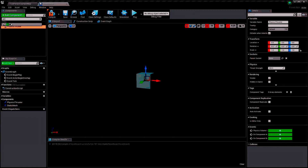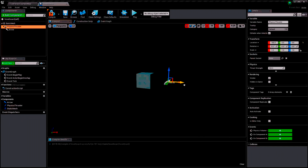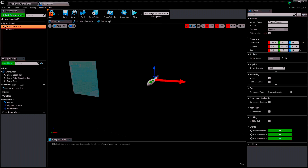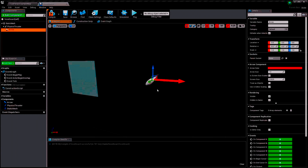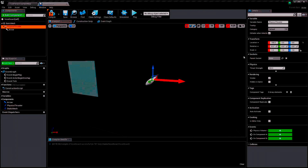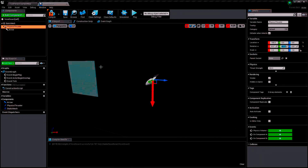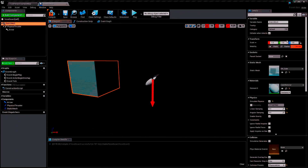The arrow component is there because the physics thruster has no direction itself — you can't know which direction it's pointing to, so we assign an arrow in order to know it. We don't want the hoverboard to thrust to the right, so we rotate it on the Y-axis minus 90 degrees. Now I'm going to modify the mesh because I don't like it this way.